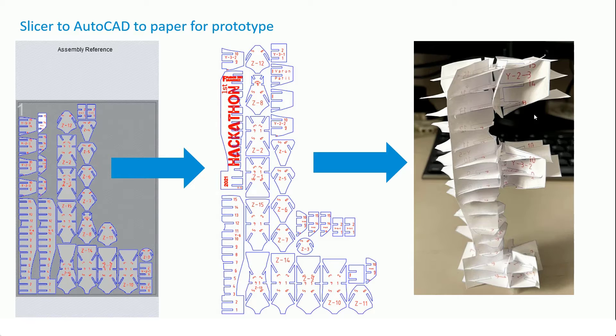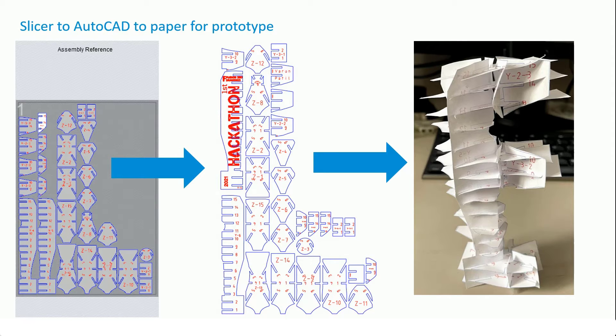...that this thing still stood up, that all the components fitted together, and we had a good base point before committing to the laser cut.